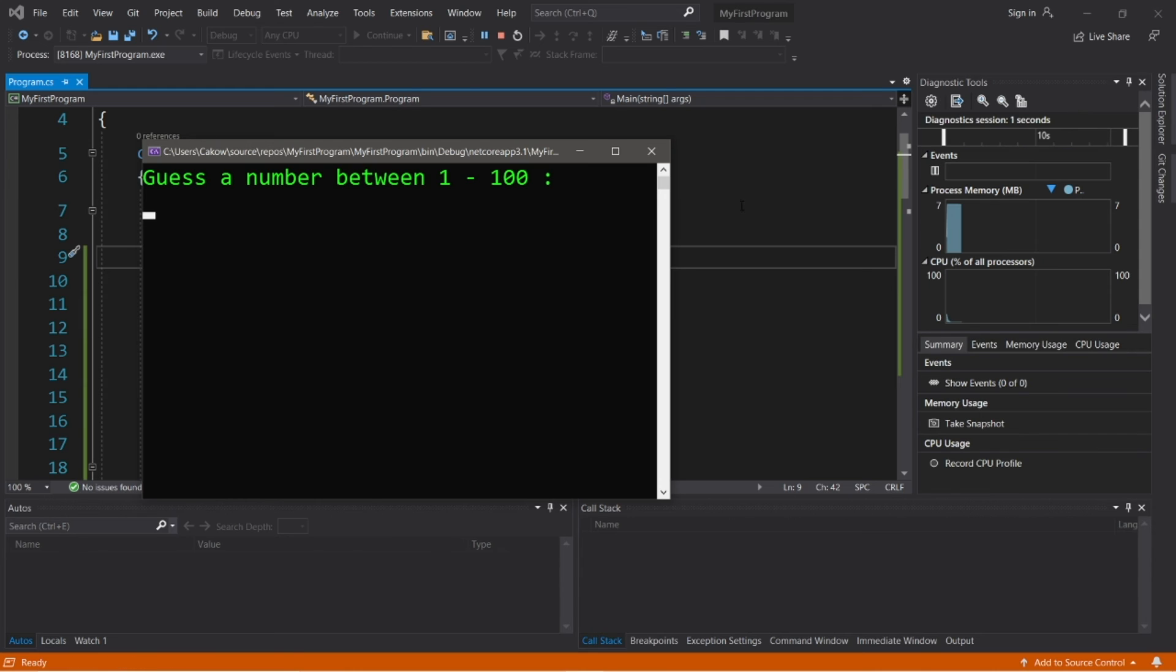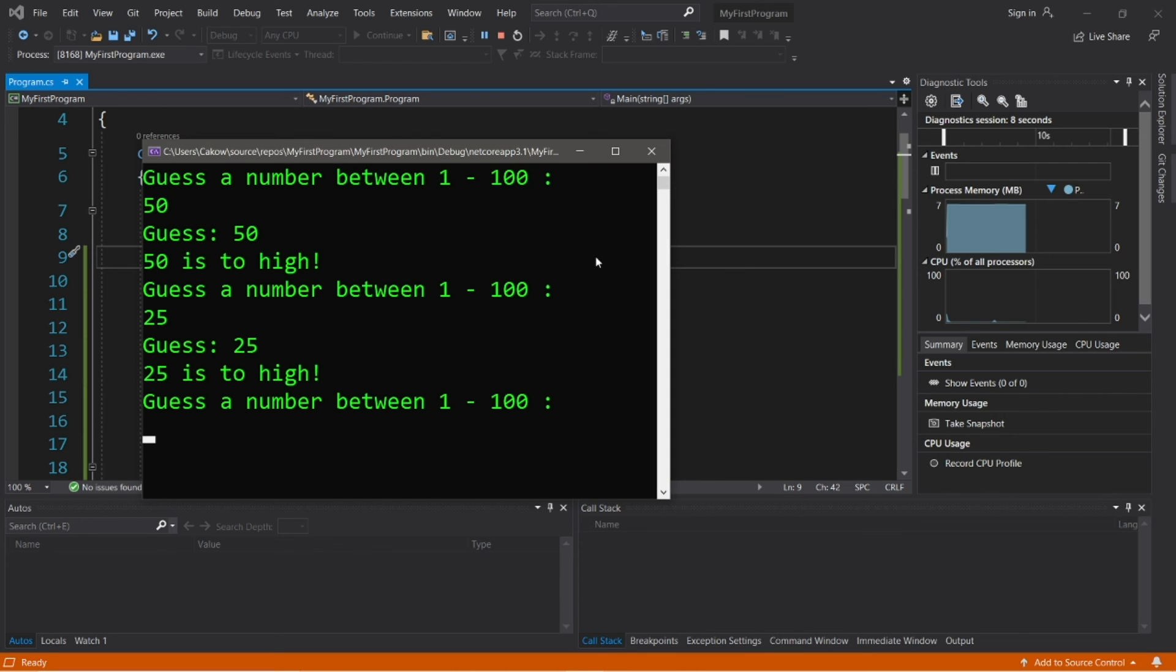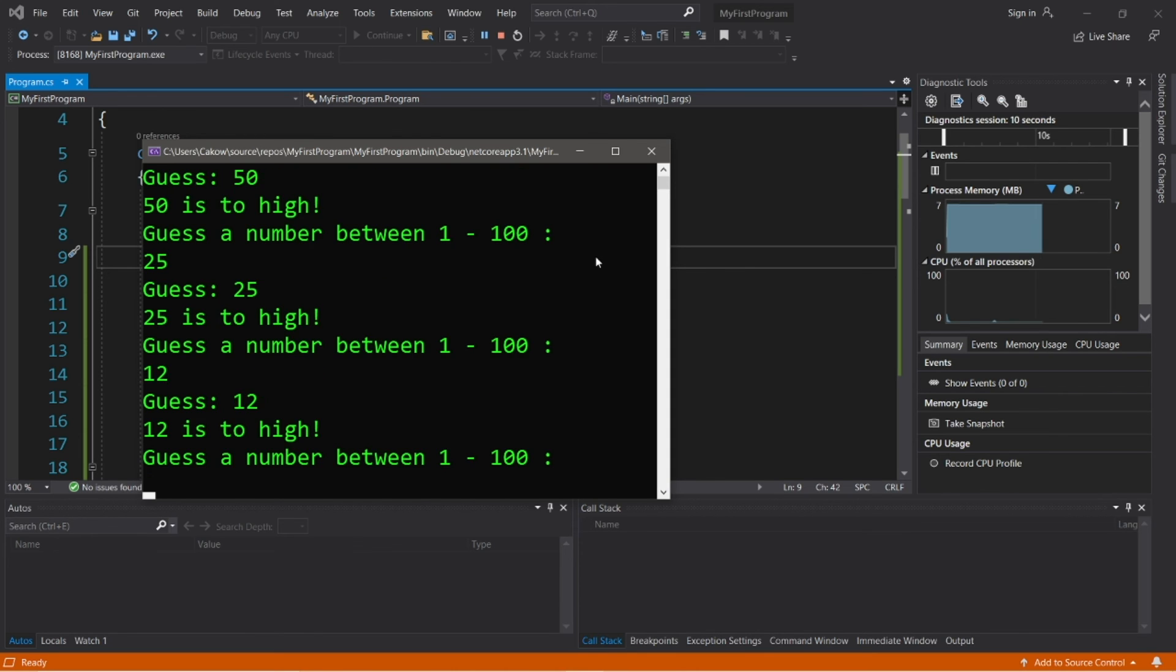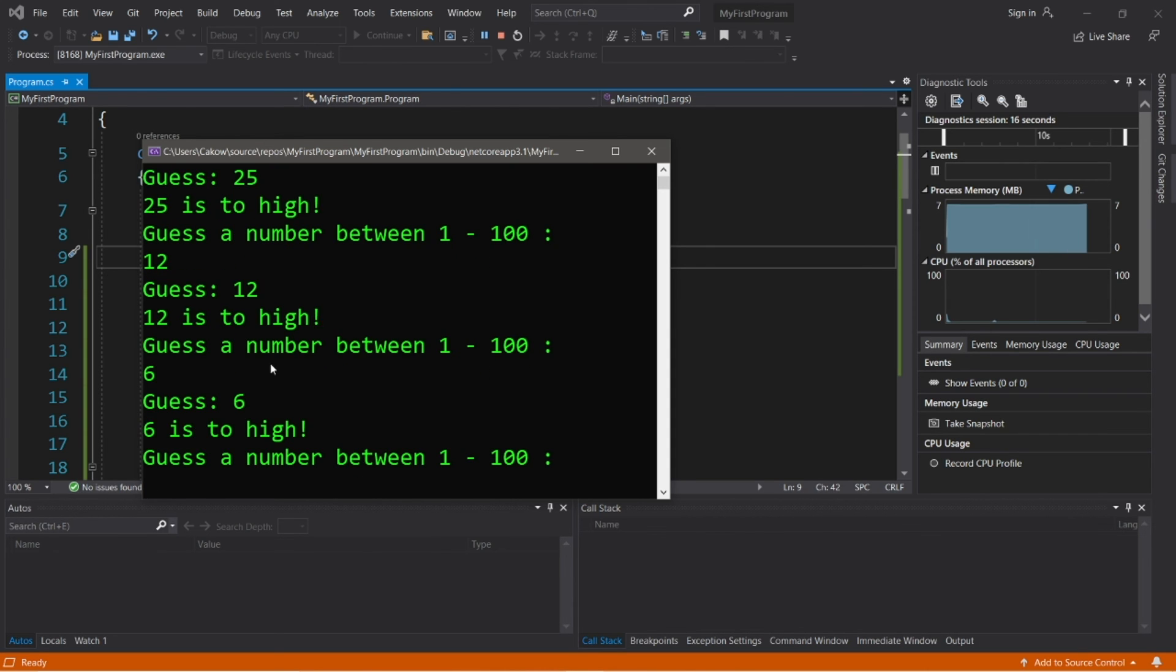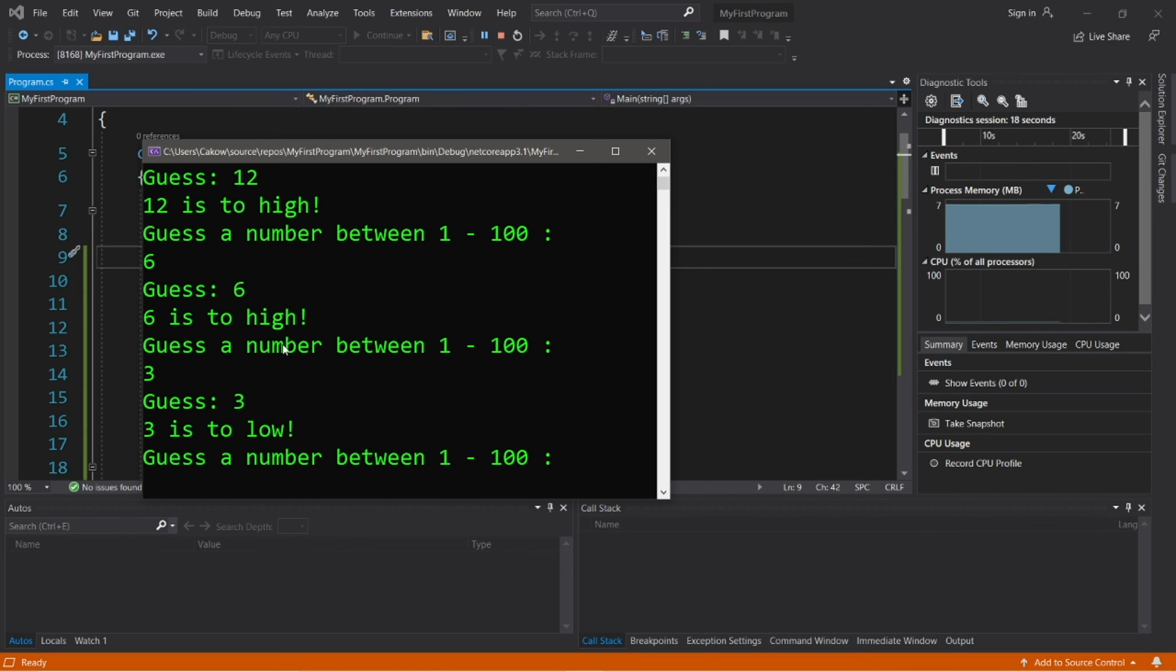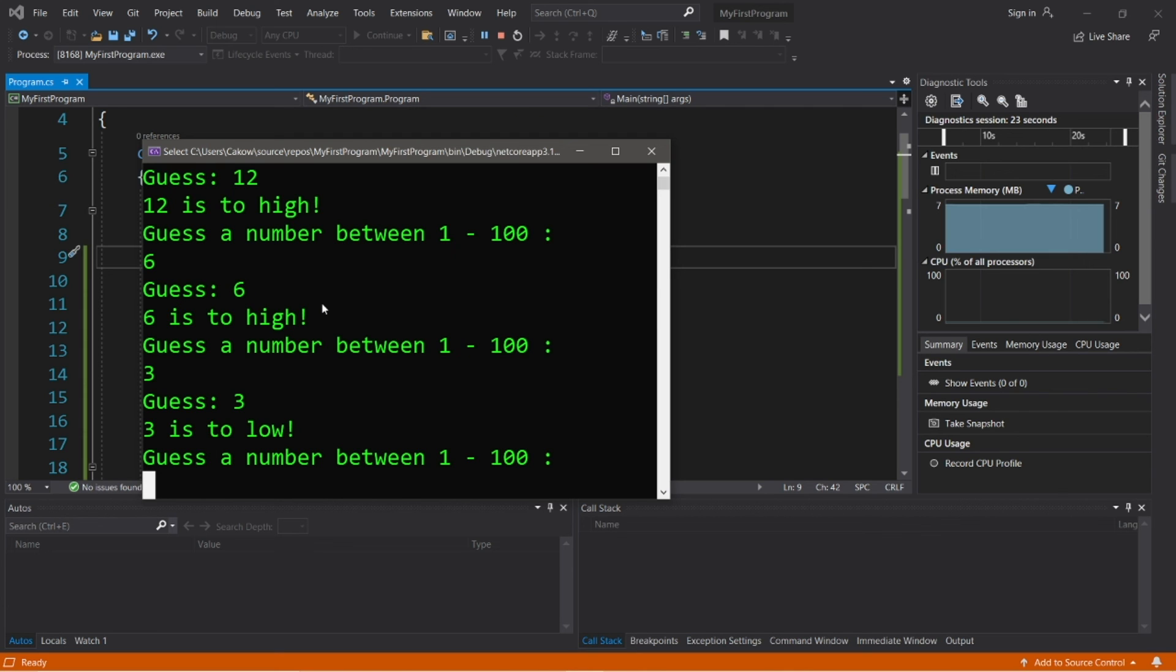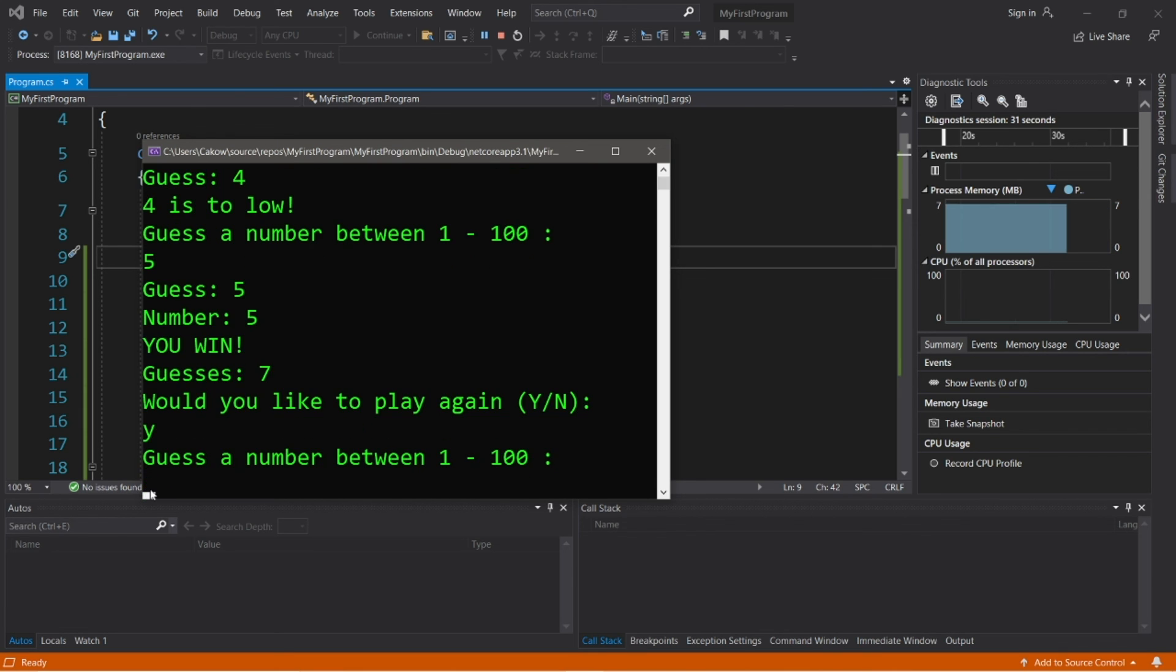Guess a number between 1 and 100. What about 50? That's right in the middle, right? 50 is too high. What about 25? 25 is too high. What about 12? 12 is too high. This is a very low number, I guess. What about 6? 6 is too high. Jeez. All right. 3. 3 is too low. Our number is between 3 and 6. How about 4? 4 is too low. 5. All right. Finally. So it took 7 guesses. Let's play again. I think I can do better.